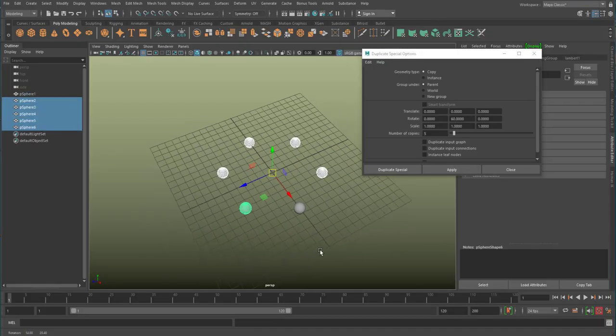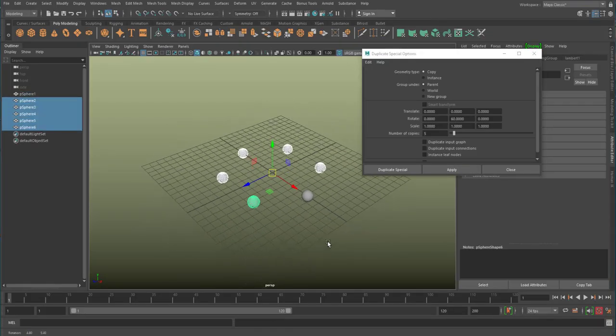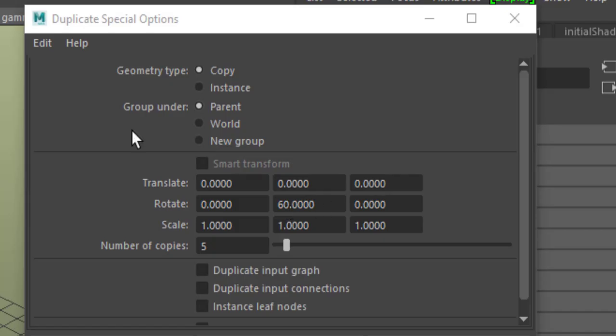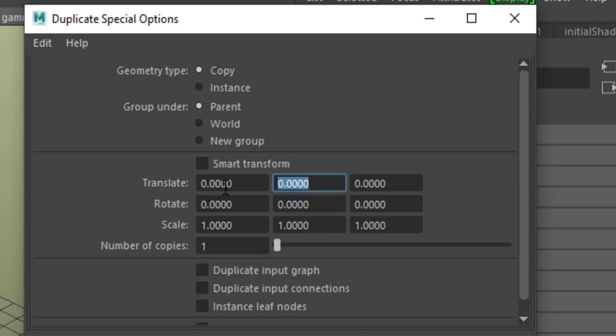After selecting all six spheres, I use the same command but this time with translation in Y, not rotation. Two copies.